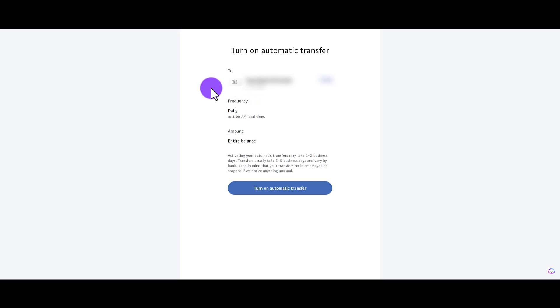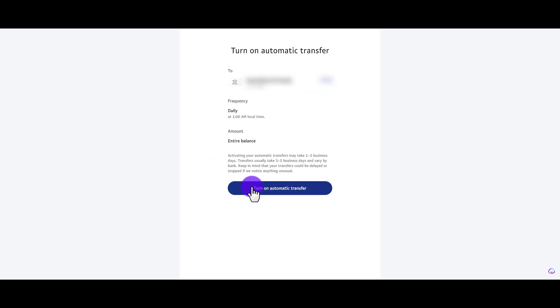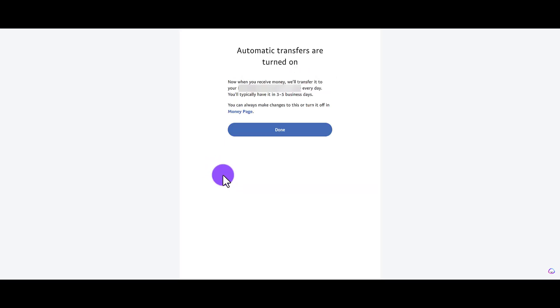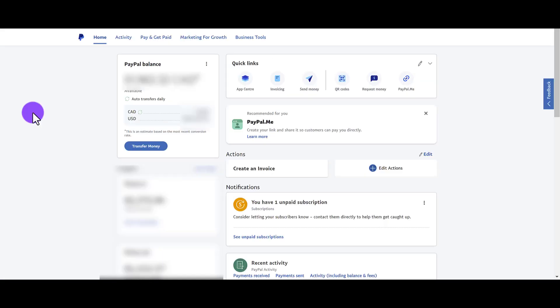Make sure that's set correctly. If it's not, click the change button and add the correct bank account. From here we're going to turn on automatic transfer. Now it says automatic transfers are turned on. If you decide that you want to make any changes to this, you can click on money page.